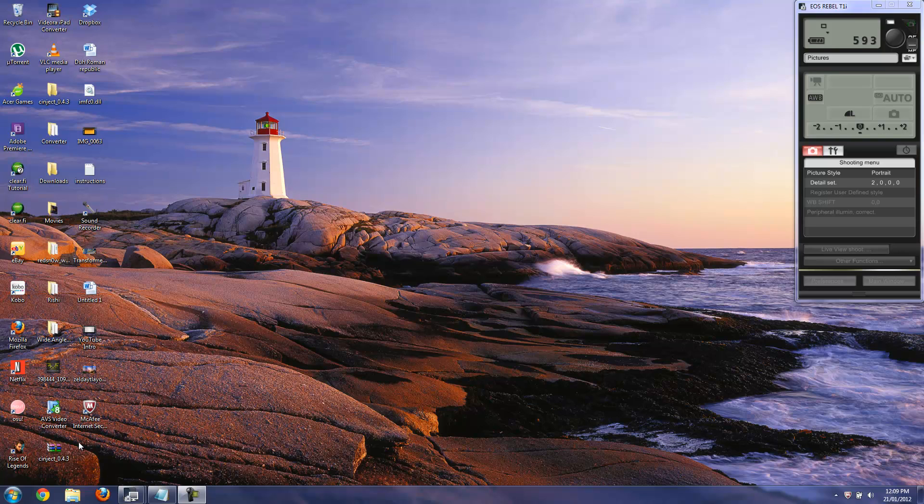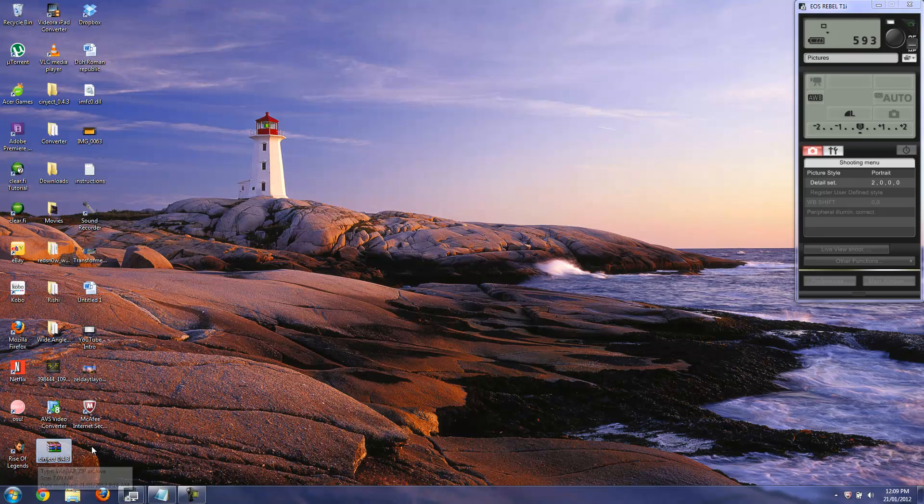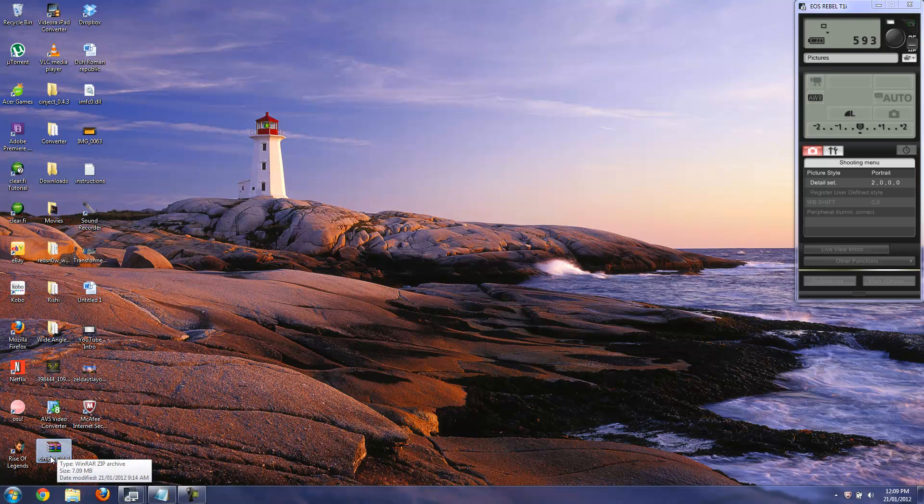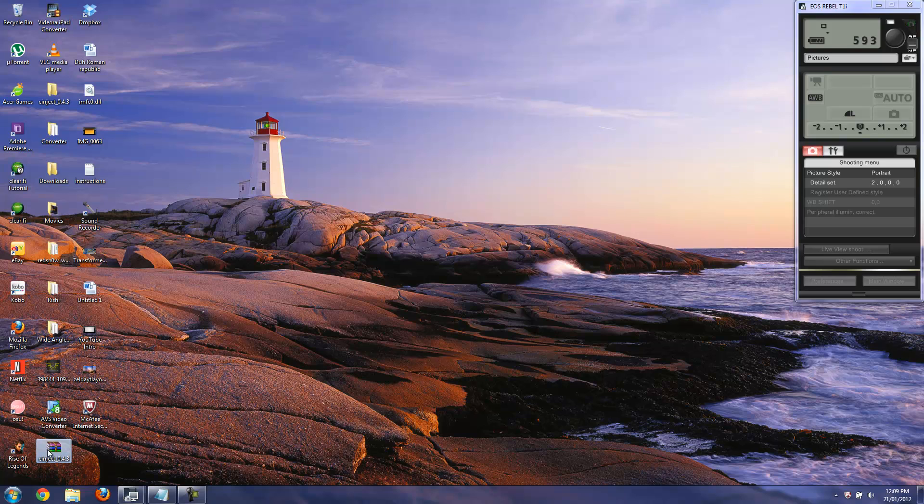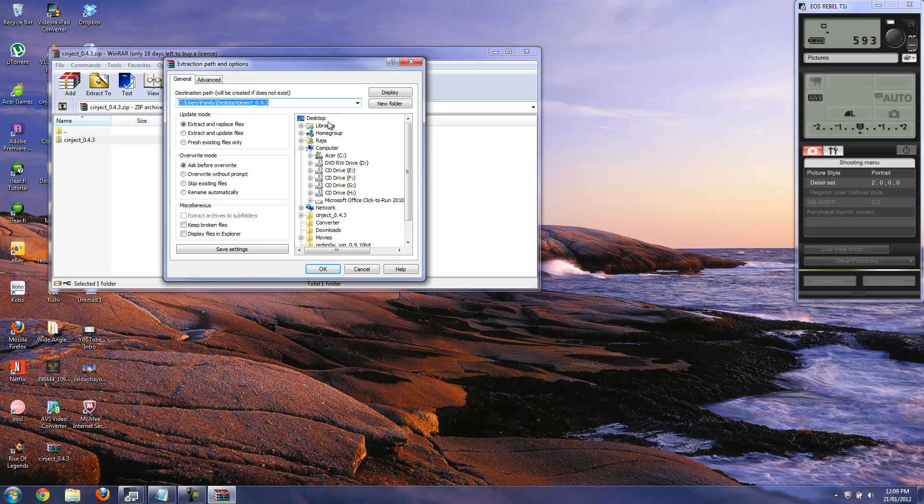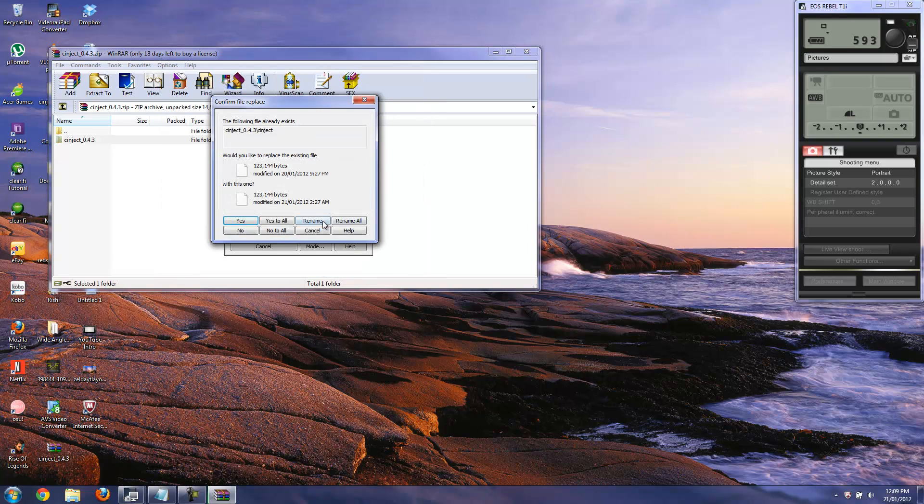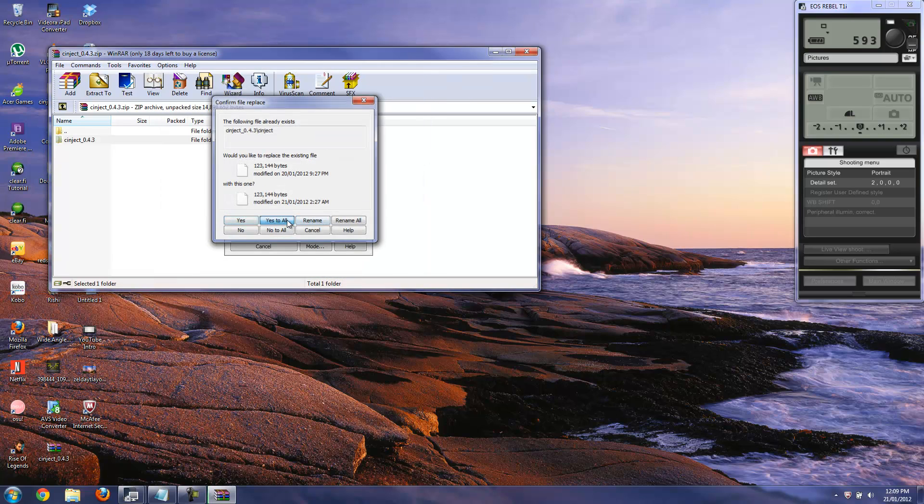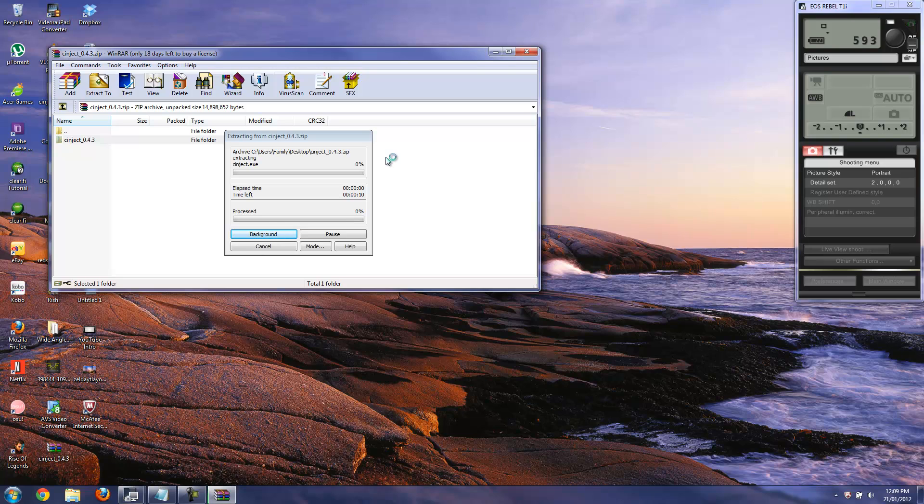Basically what that means is it's called Synject, it's right here and I'll have the download link in the description box and you'll have a zipped file like I do have here. What you want to do is go ahead and open it up and then unzip it, extract it to the desktop, always to the desktop. I already have it so I'll just hit yes to all and simply wait for it to extract.